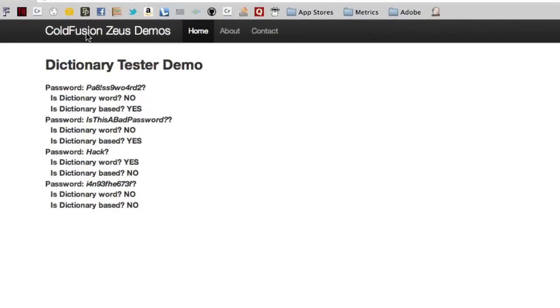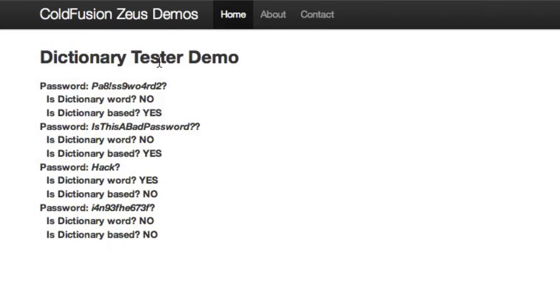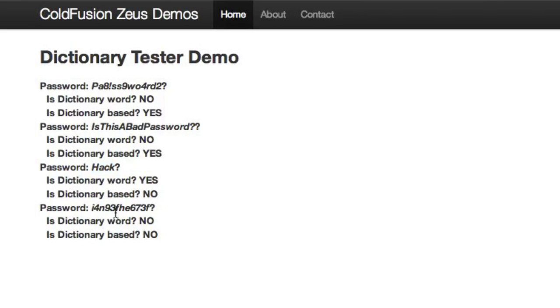It spins through and you'll see dictionary tester demo. Is this a dictionary word? No. Is it based on a dictionary word? Yes. Then this one actually is a dictionary word. And then finally I've got a good password down at the bottom. So you see here pulling in Java code within my ColdFusion application without having to configure the server at all, just putting the application at the jar files.